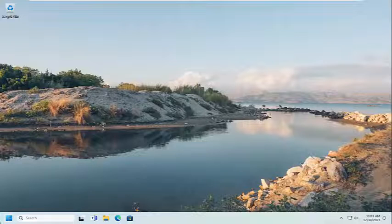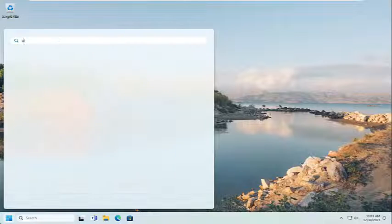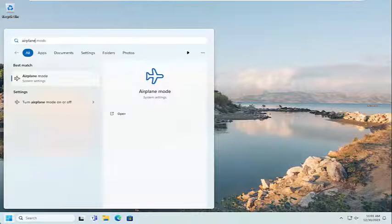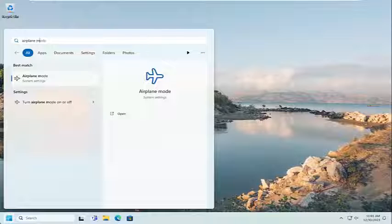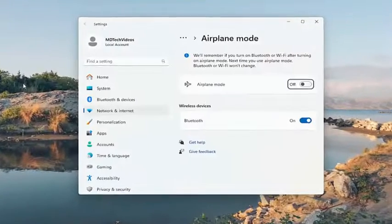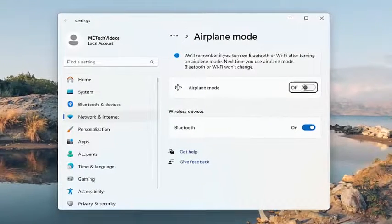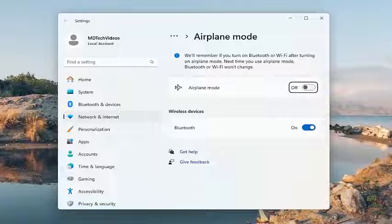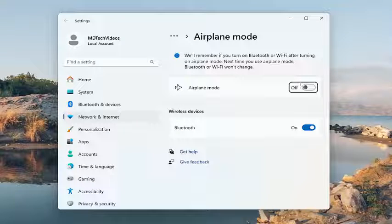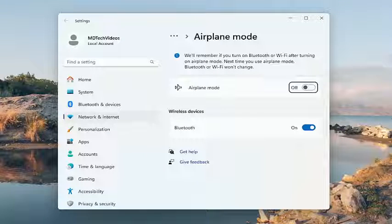So the first thing I recommend doing would be to open up the search menu and type in airplane mode. Best match should come back with airplane mode. Go ahead and open that up. Make sure airplane mode is turned off. If it is turned on, you will need to turn that off again, and then hopefully that would have been able to resolve the problem.